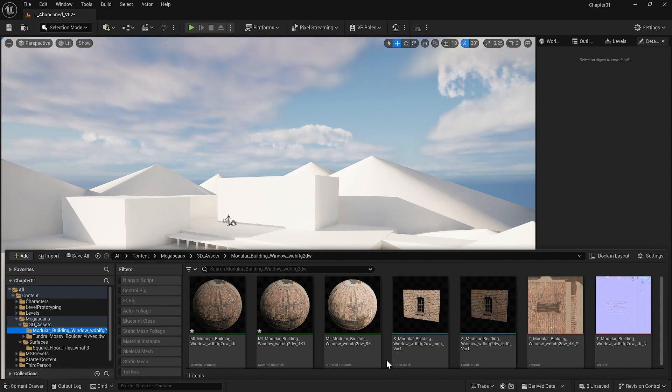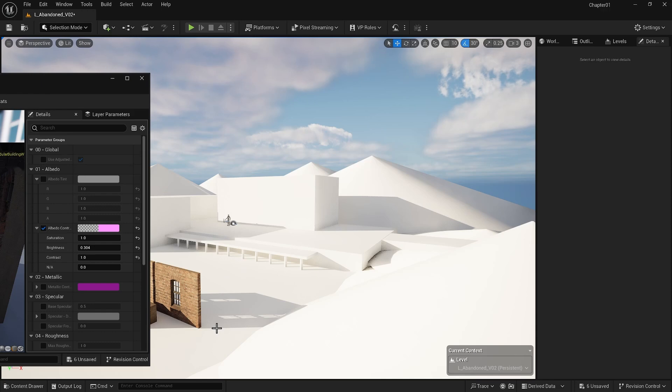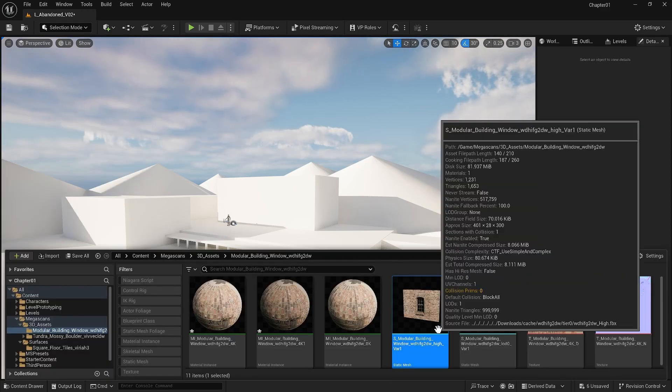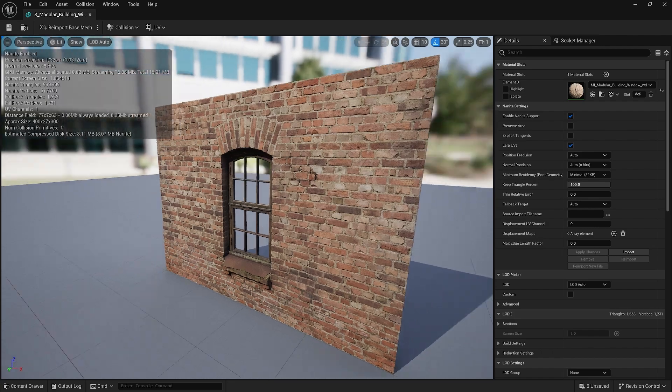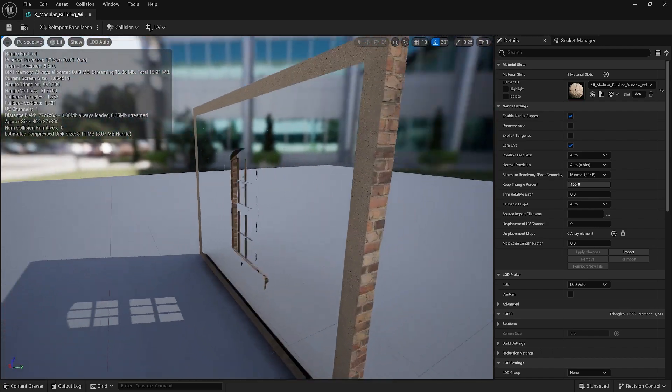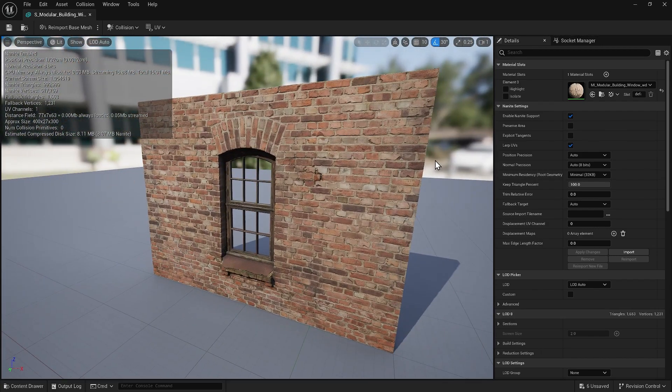For the sake of this training, I will reset my changes to the material from the previous version so we can compare them better. If I open this static mesh, it doesn't seem any different here. It seems like the old method, the old static mesh that we had.